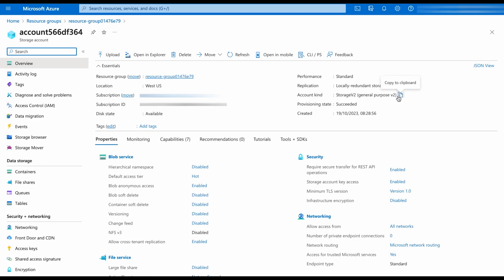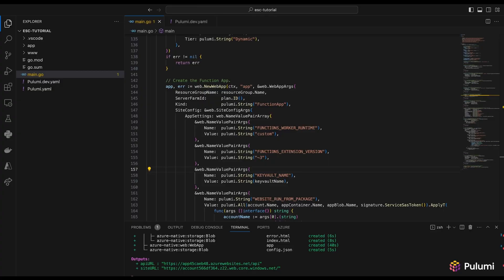We've done this for one stack, which is the test stack, and we can do the same for the dev stack and multiple stacks. This is how you can manage configurations that span across different stacks without manually copy-pasting them everywhere. Let me know if you'll be trying this out — leave a comment, and I can't wait to hear from you. Thank you, bye!